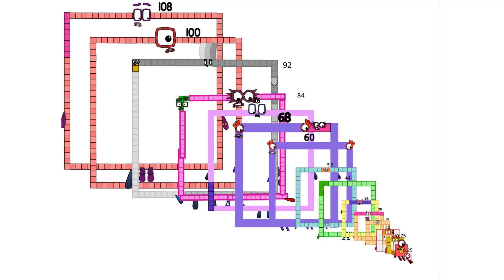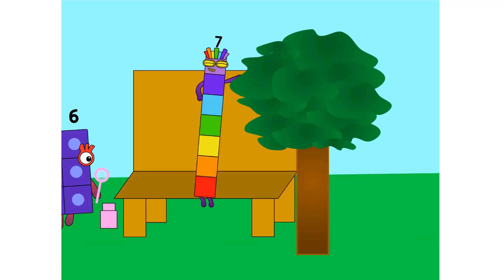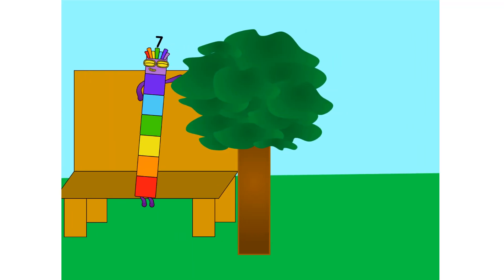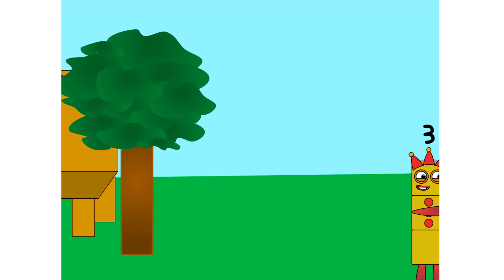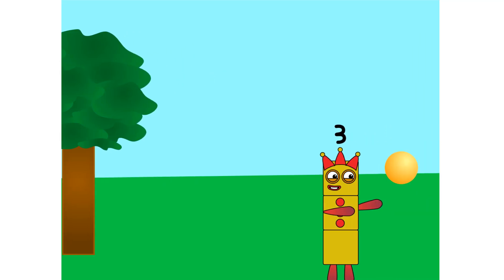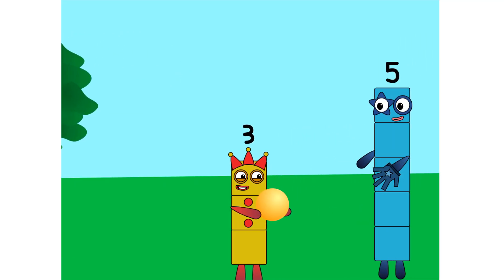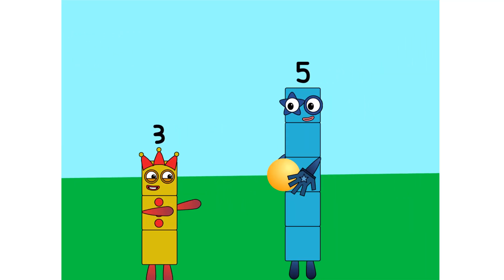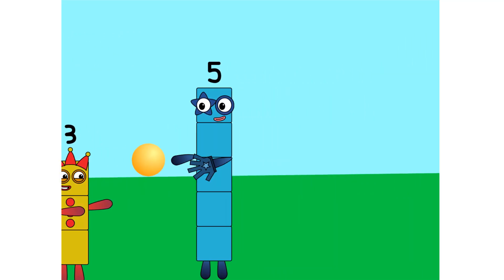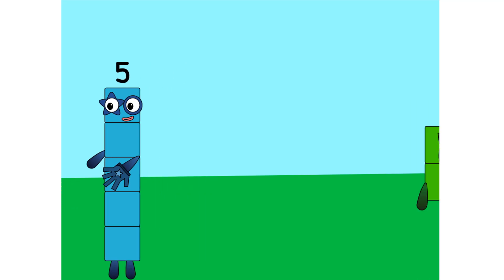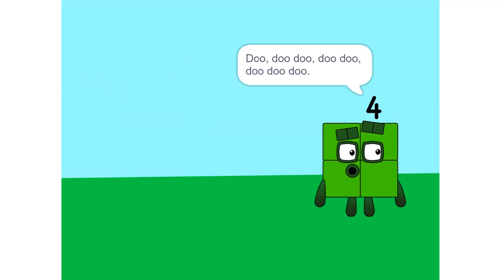A, A, A... Choo! A, A, A... Choo! A, A, A... A, A, A... Do, do, do, do, do, do, do, do, do, do, do.